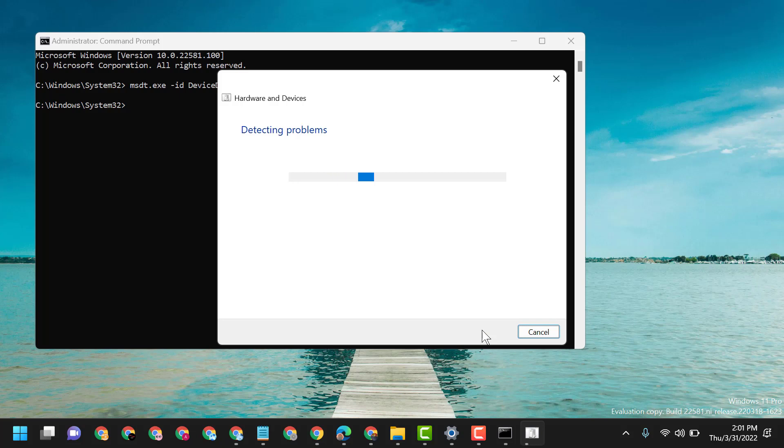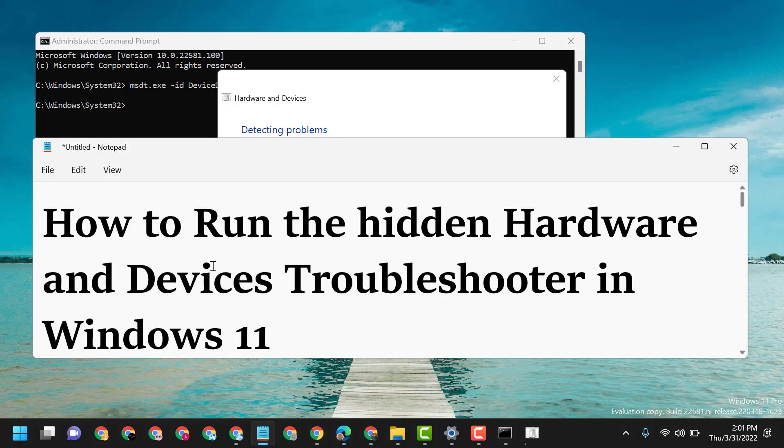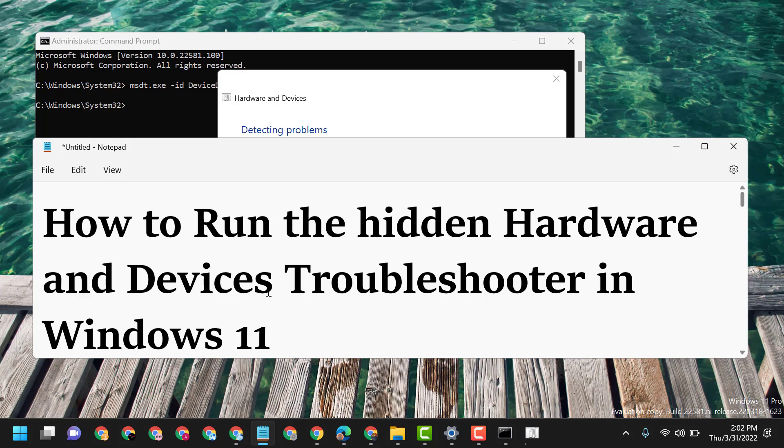So this is the way you can run the hidden Hardware and Devices troubleshooter in Windows 11.